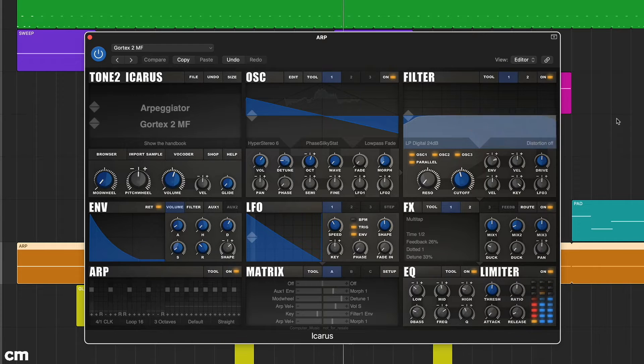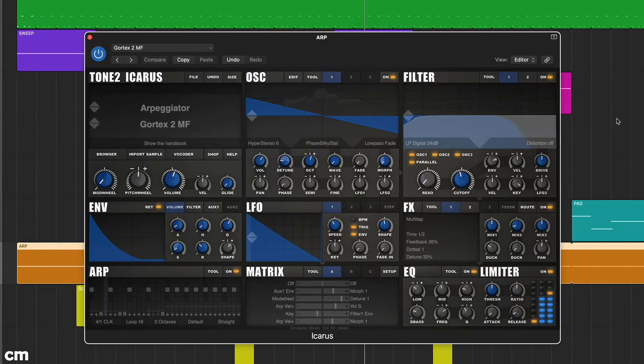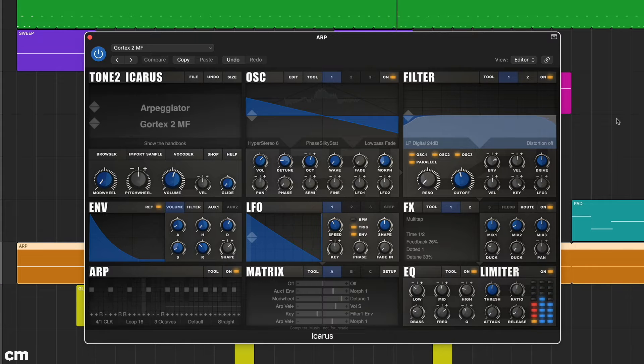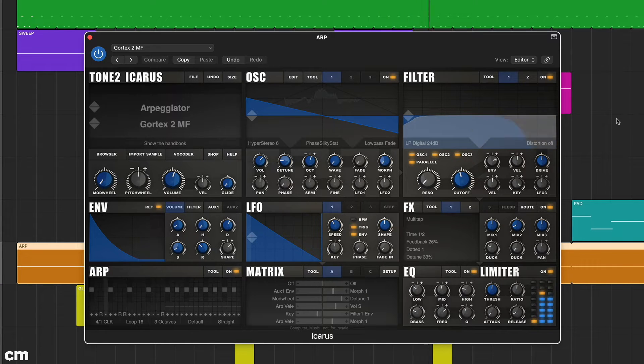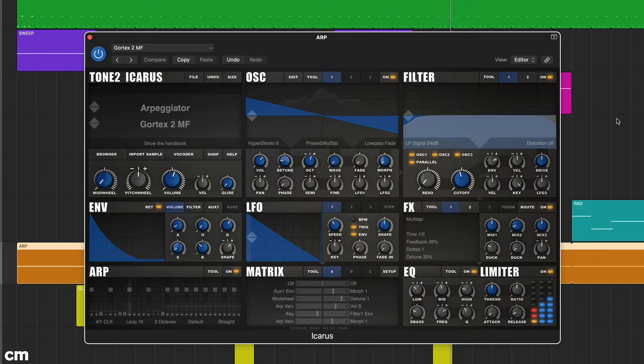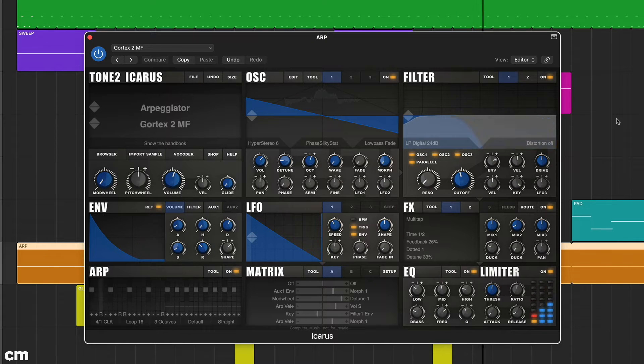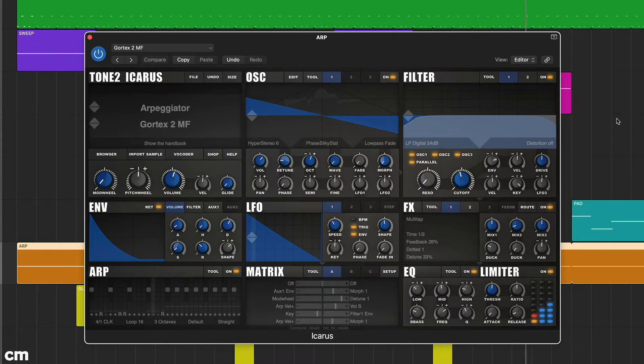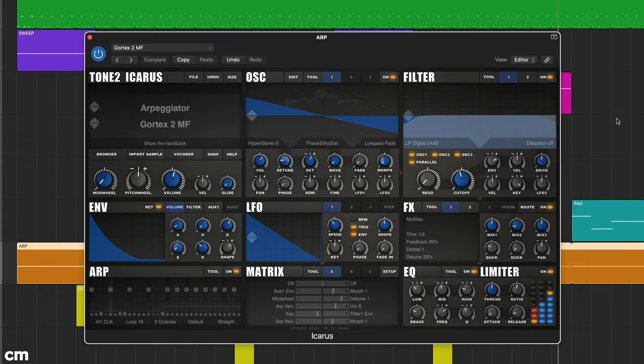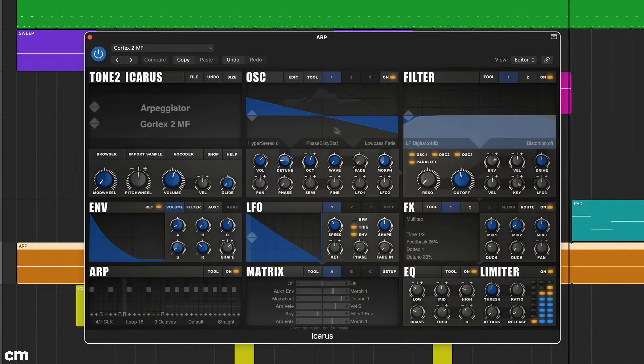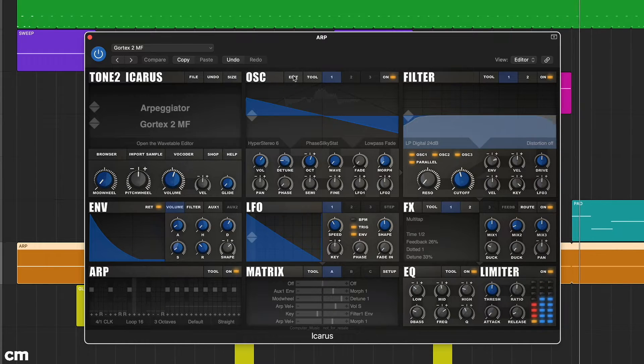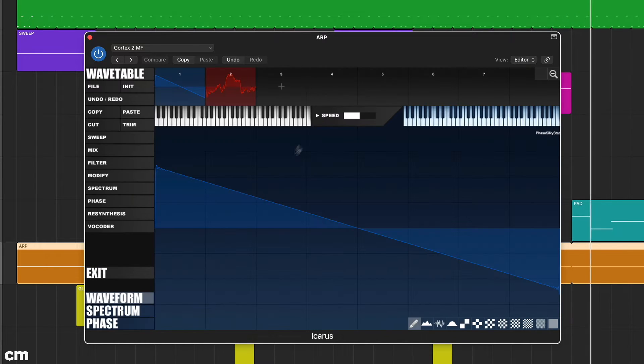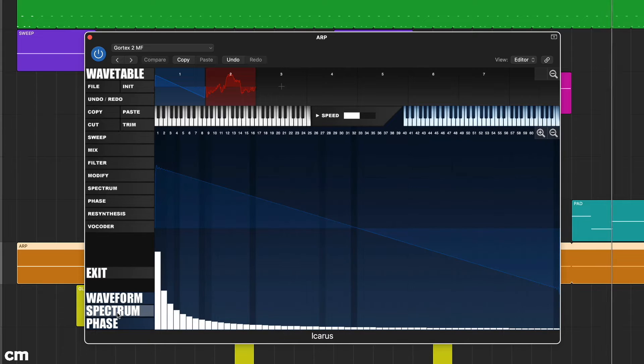It features three oscillators, two filters, four envelopes, three regular LFOs and one step LFO with further sound shaping from three effects modules and output EQ. There's also an 18-slot modulation matrix, 32-step arpeggiator and if you like editing then each oscillator can be modified using the waveform, spectrum or phase editors.